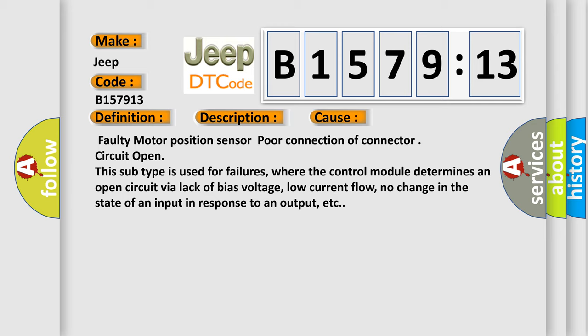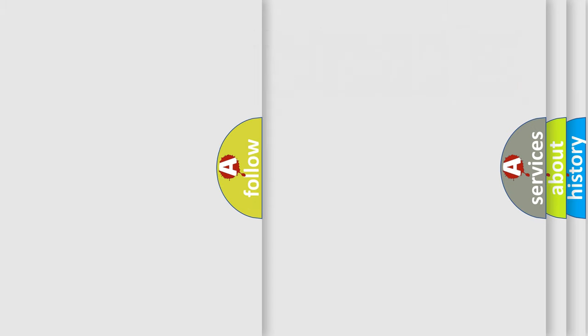Faulty motor position sensor, poor connection of connector, circuit open. This subtype is used for failures where the control module determines an open circuit via lack of bias voltage, low current flow, no change in the state of an input in response to an output, etc.